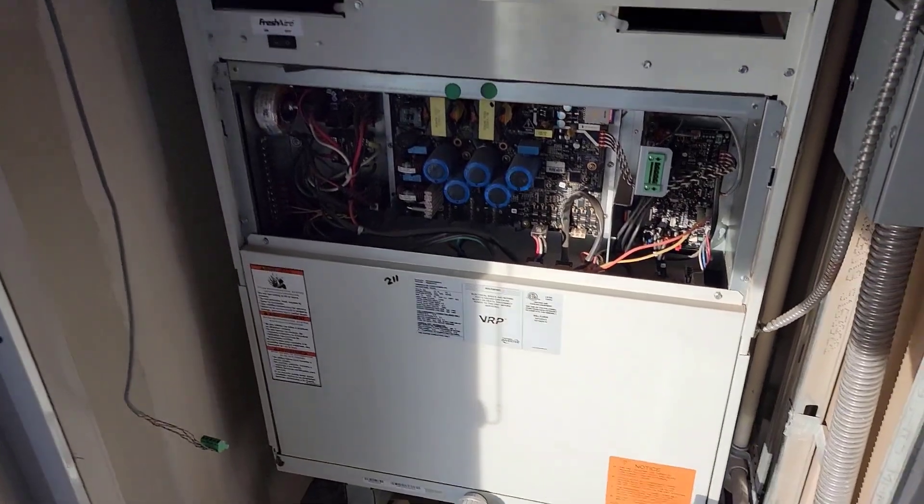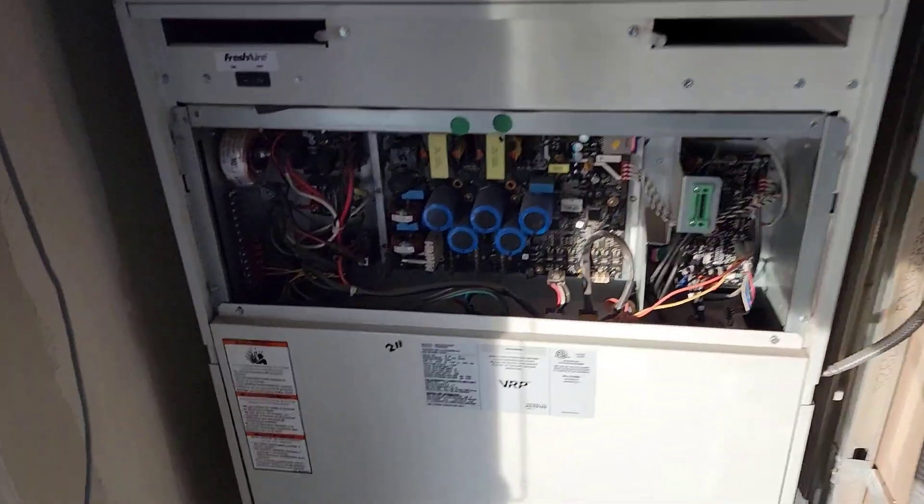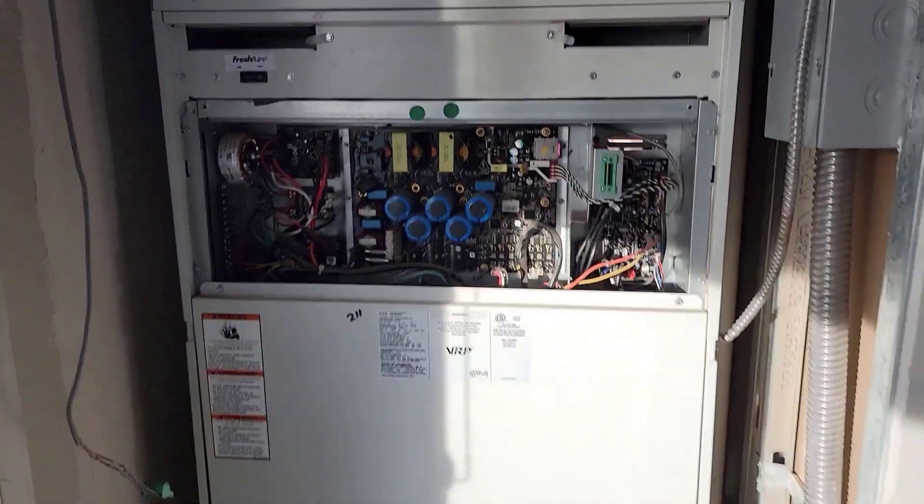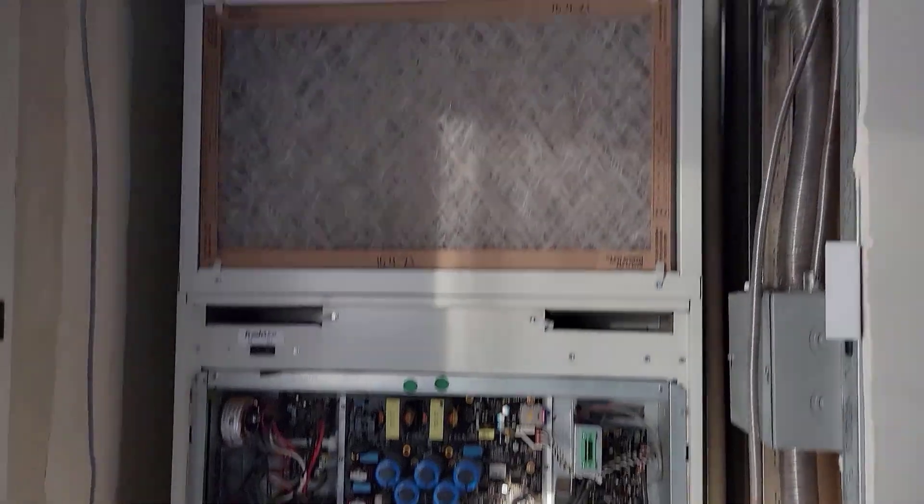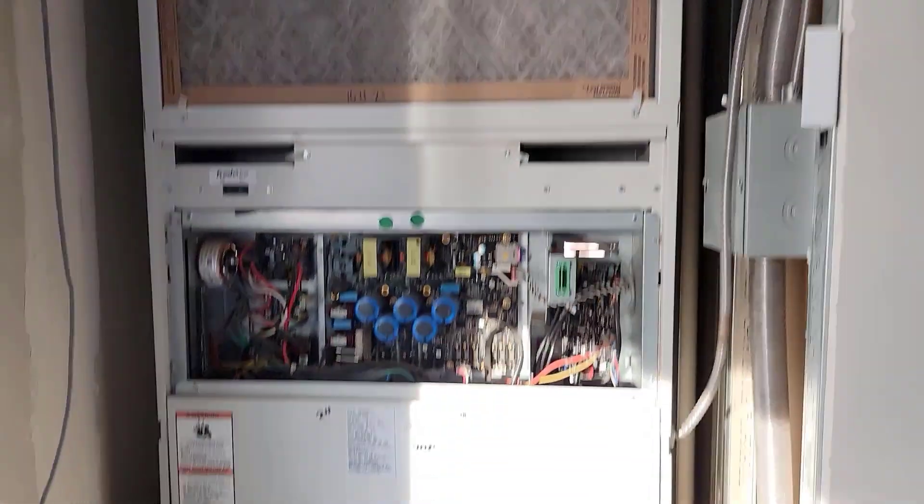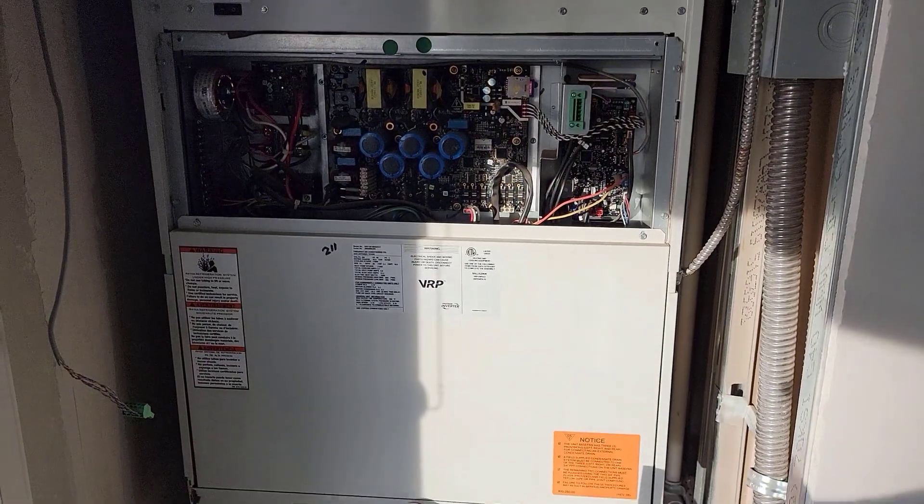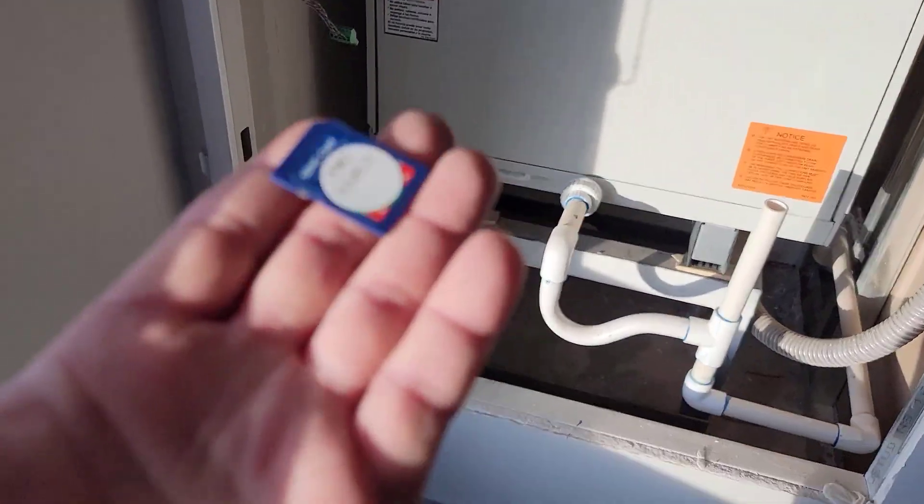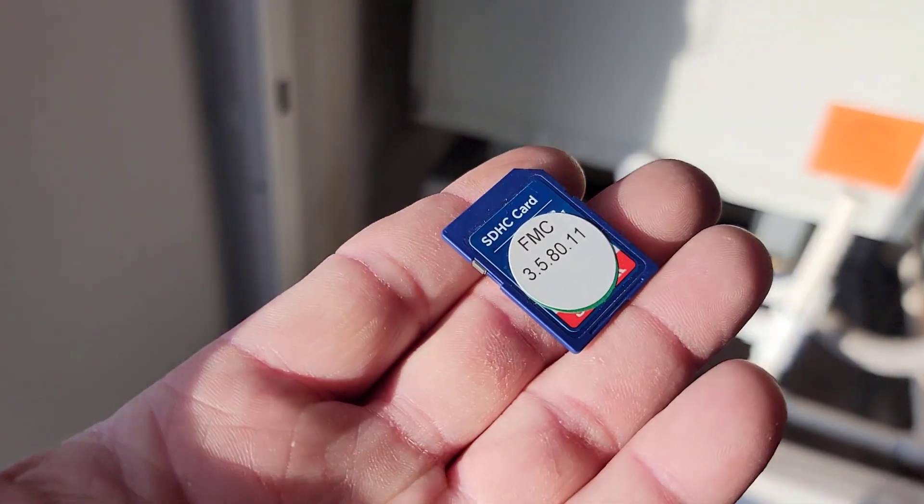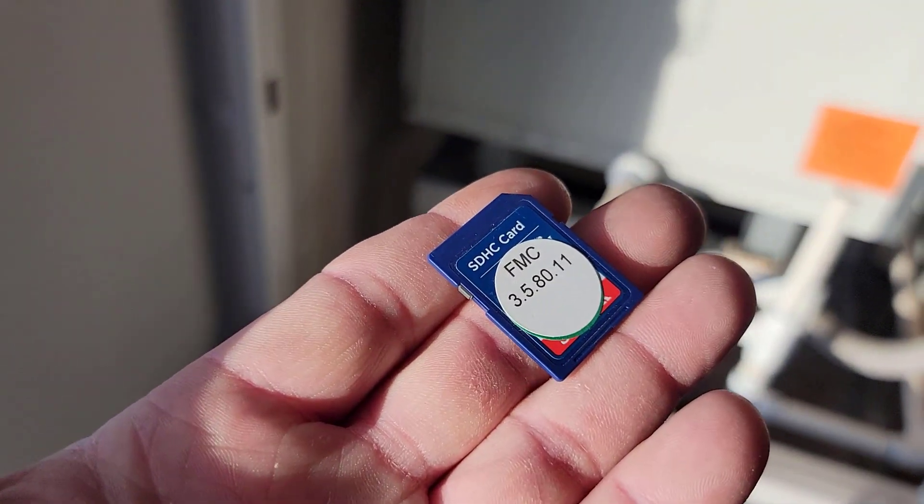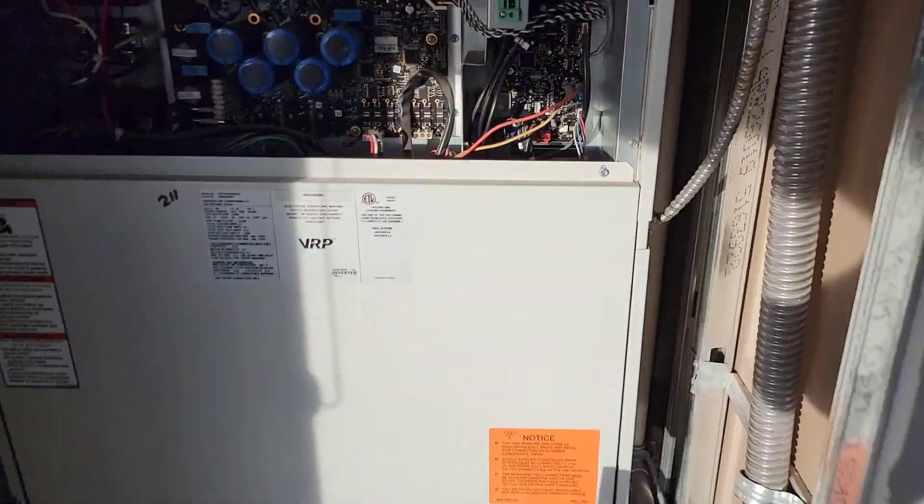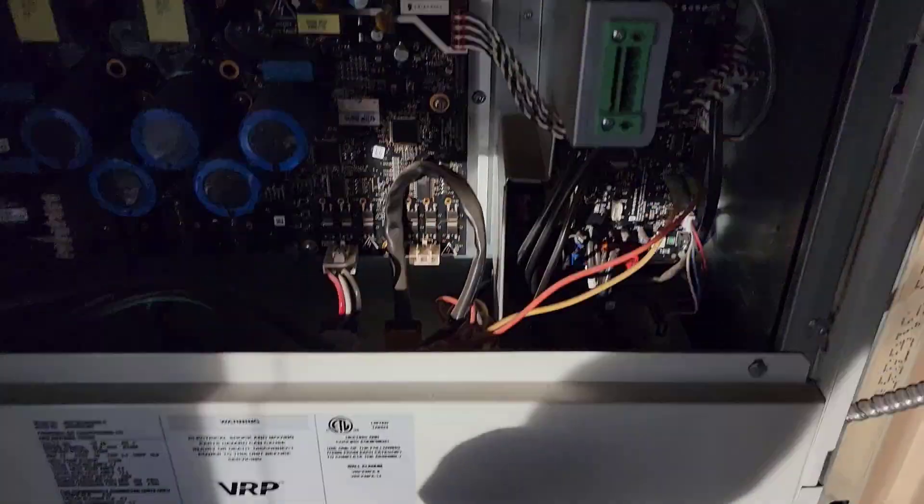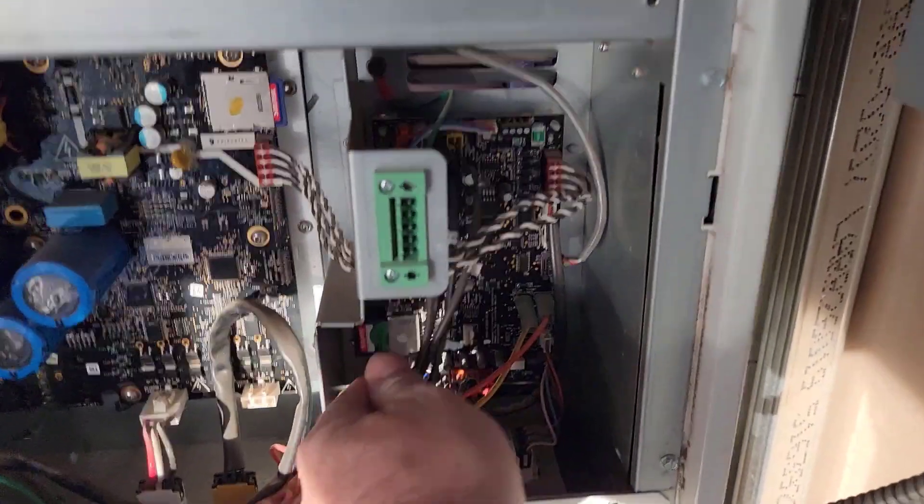Check it out. We are doing program updates on Frederick VRP units. That is done with a new file and an SD card. What other AC unit you know that you could do that?